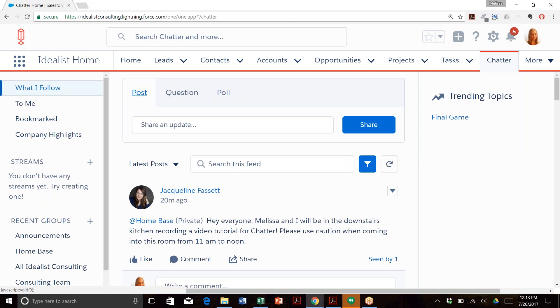I'd love to hear questions, comments, or feedback from you. Just leave a comment below or send me an email at melissa.foley@idealistconsulting.com. Thanks for watching!